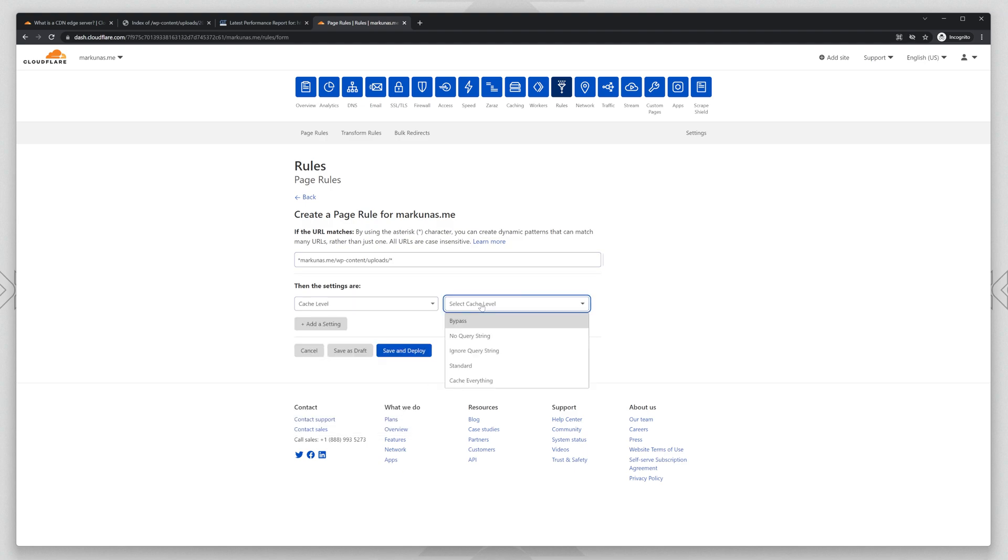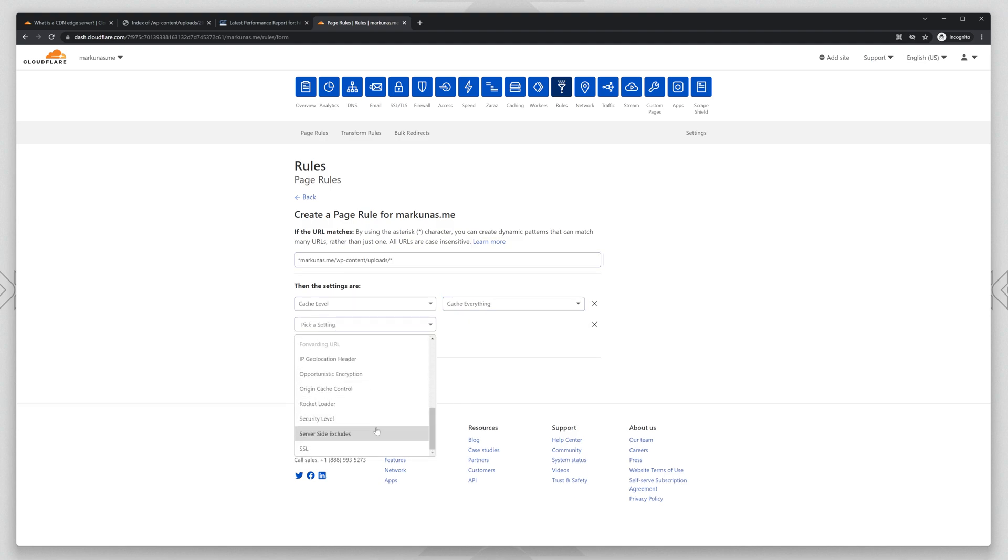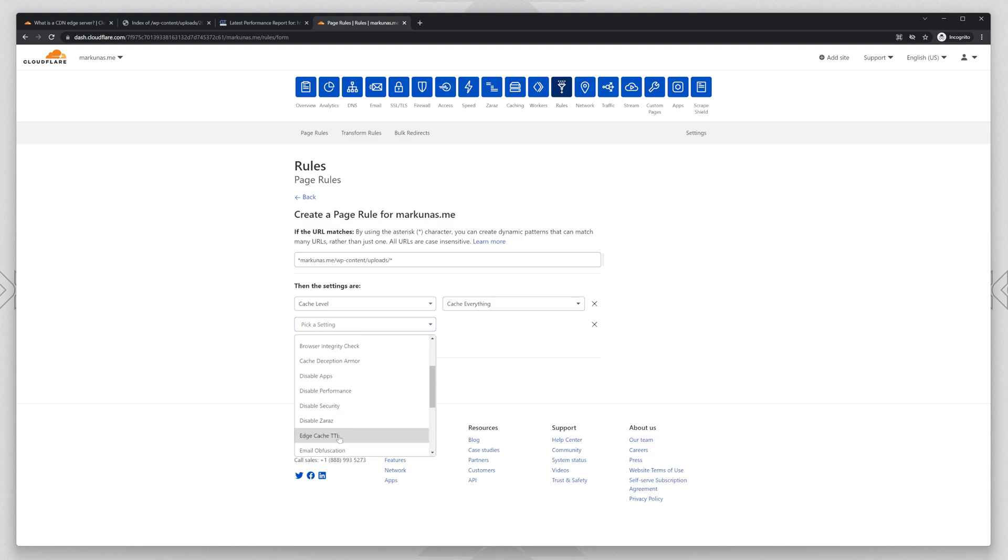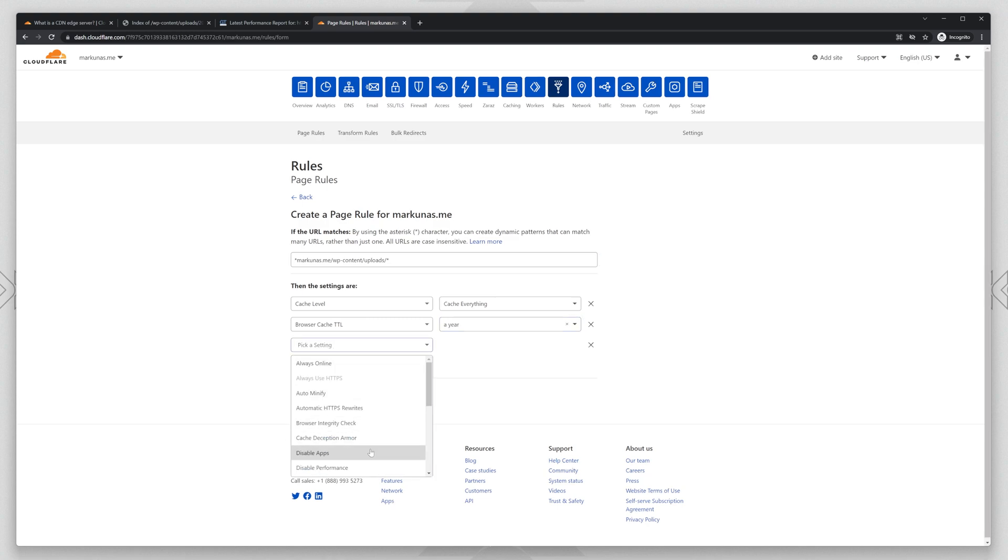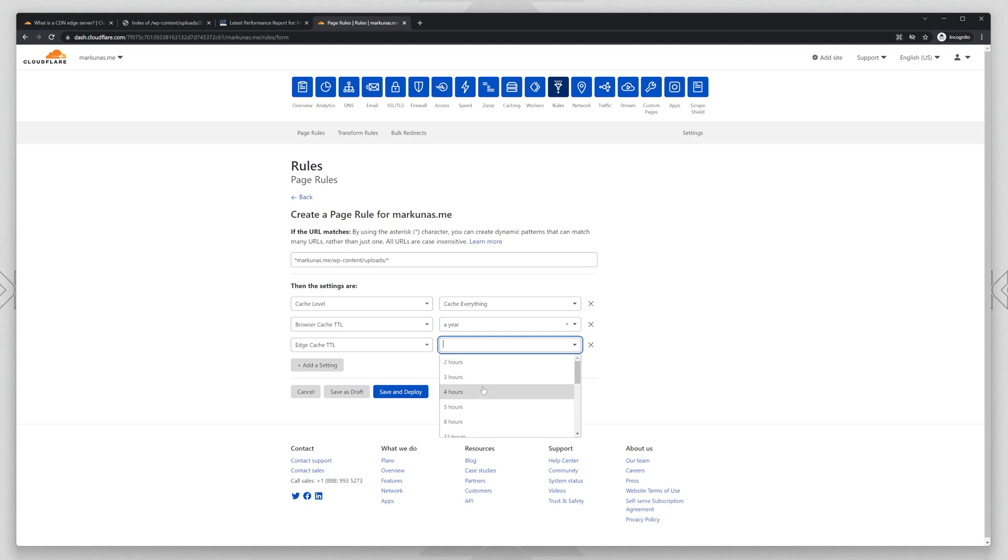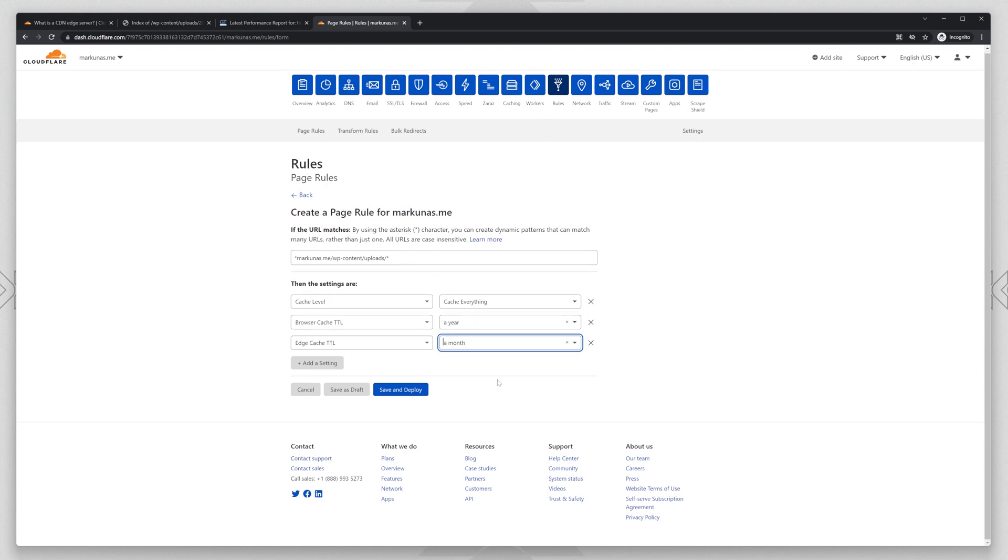This is perfect. Let's put the same rules. Cache everything. Choose the browser cache TTL. Let's do one year. They don't change, so they can stay for a long time. That's perfect. Save and deploy.